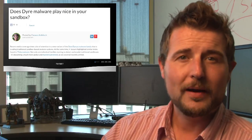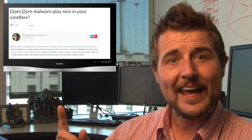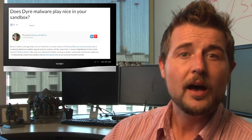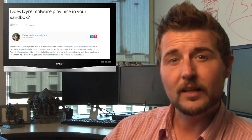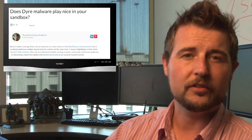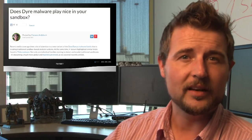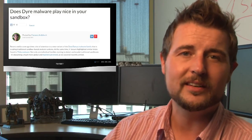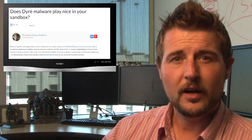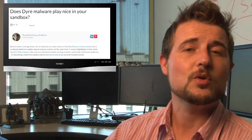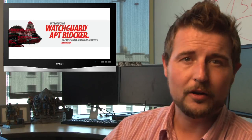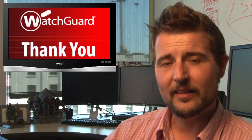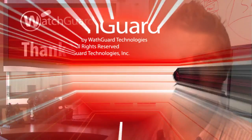By the way, if you want to know more about how Lastline catches this evasive malware, they posted a great article which I'll link in the blog post associated with today's video that shares some interesting details. Anyways, if you're a WatchGuard customer and you haven't tried APT Blocker, I highly recommend you give it a spin. That's it for today. Thank you for watching.